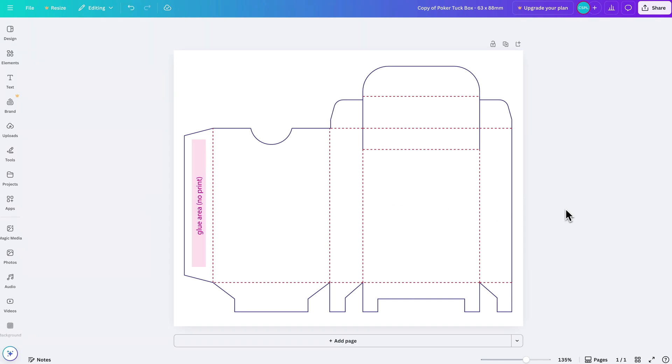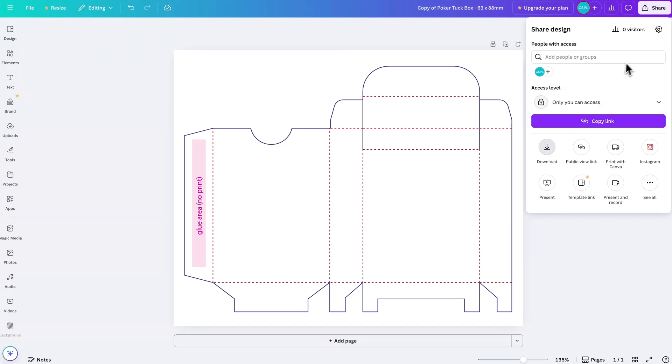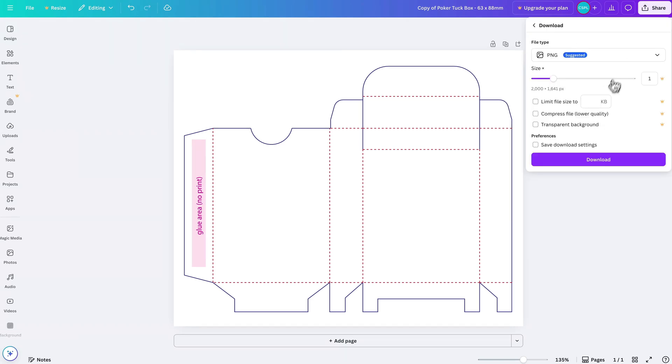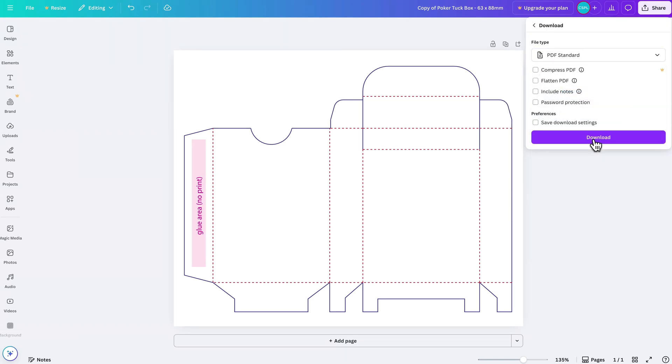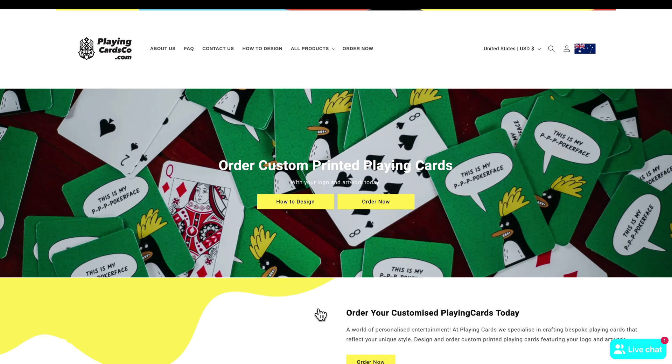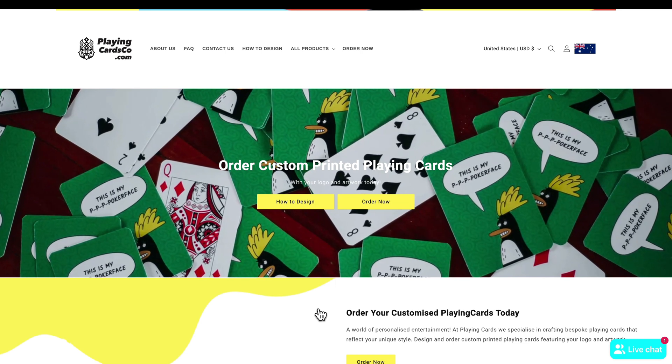And just as before we have the outline of the box itself and we can design this however we'd like. And once you have that designed, once again you're going to go to Share, Download, switch this to PDF standard and then click on Download.